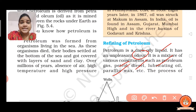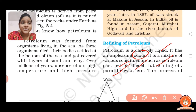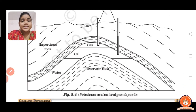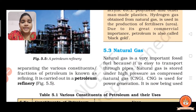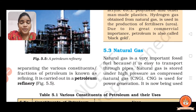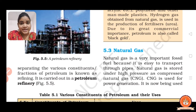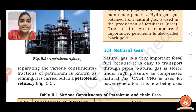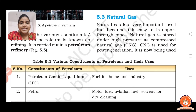Petroleum is a mixture of various constituents such as petrol, diesel, lubricating oil, paraffin wax, etc. The process of separating the various fractions of petroleum is known as refining, and it is carried out in a petroleum refinery. In Gujarat, the petroleum refinery is situated in Jamnagar — you are all familiar with the Reliance Industry there.